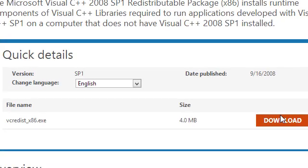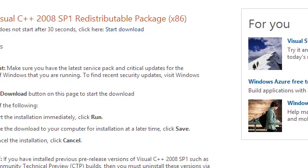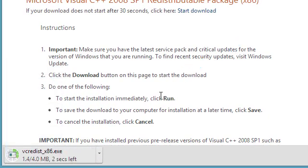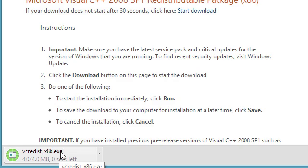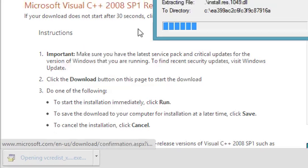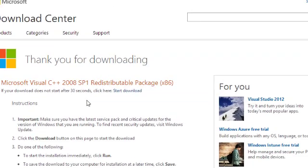And that'll work. Nice small little download. OK, we'll go ahead and run this.